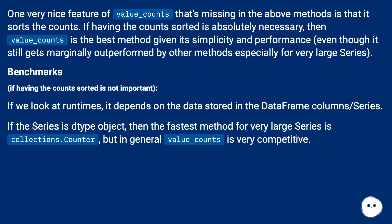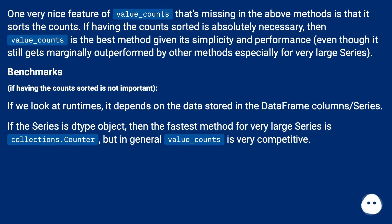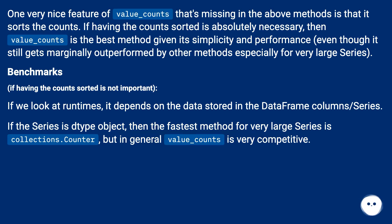Benchmarks. If having the count sorted is not important, if we look at runtimes, it depends on the data stored in the DataFrame columns or series. If the series is dtype object, then the fastest method for very large series is collections.Counter, but in general value_counts is very competitive.